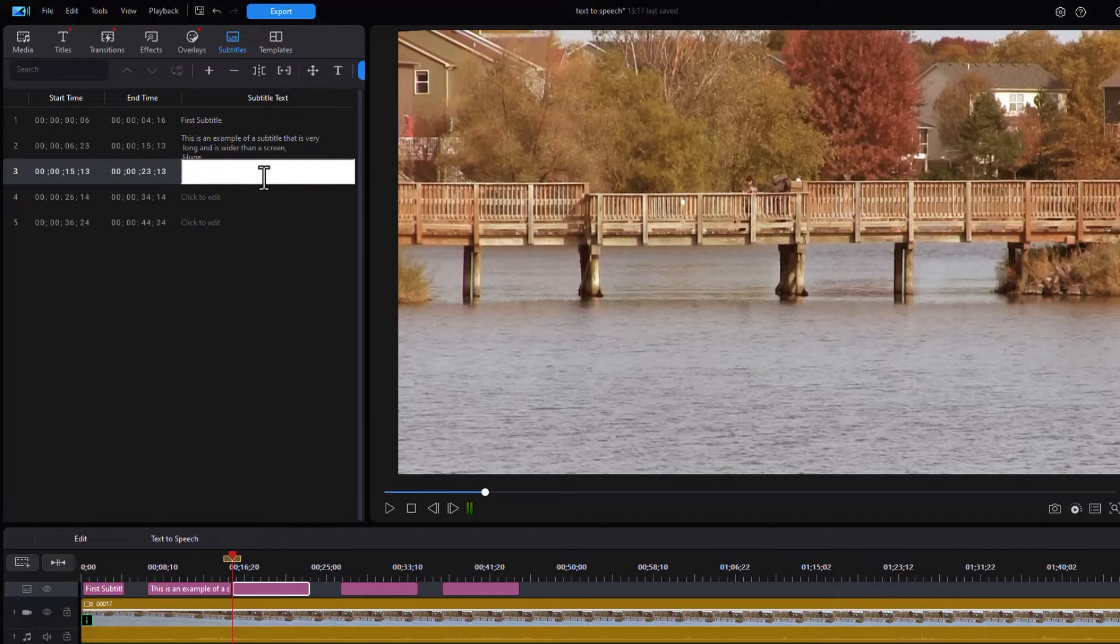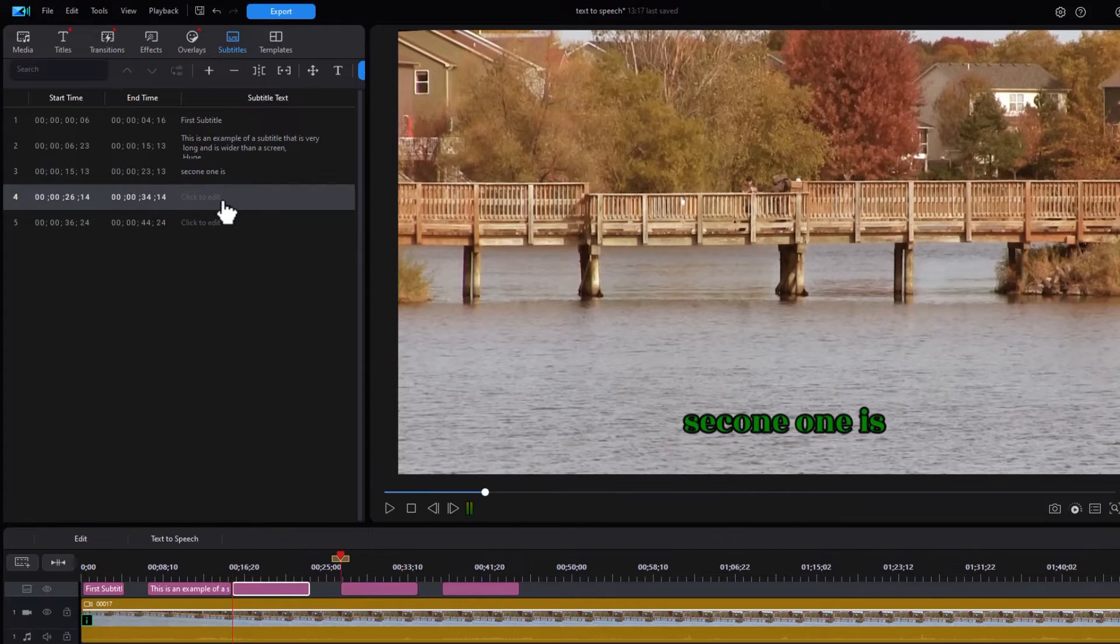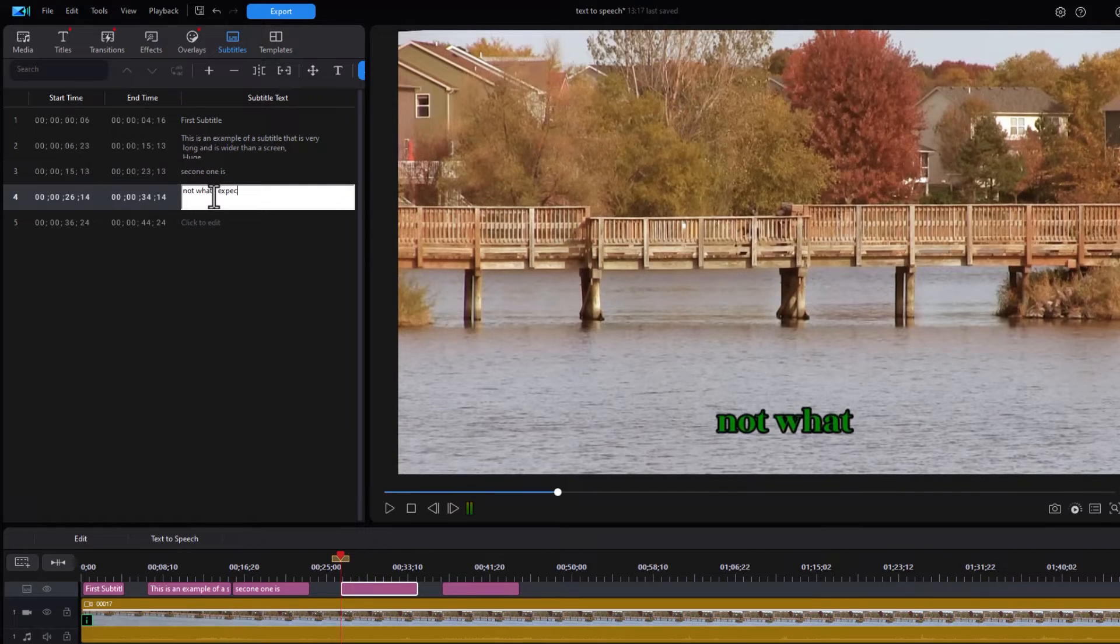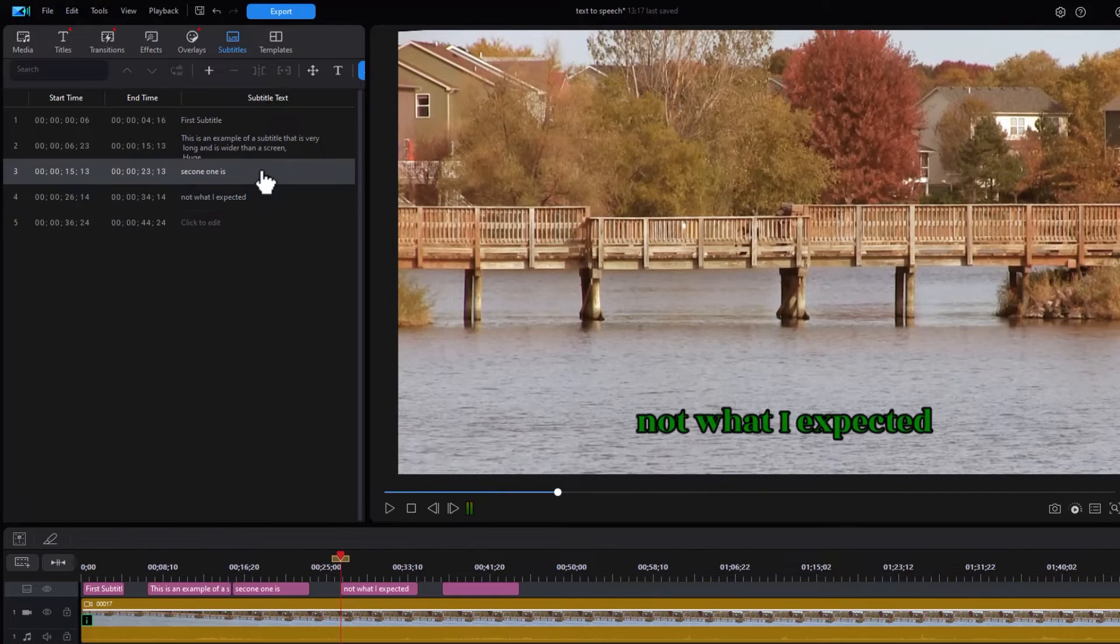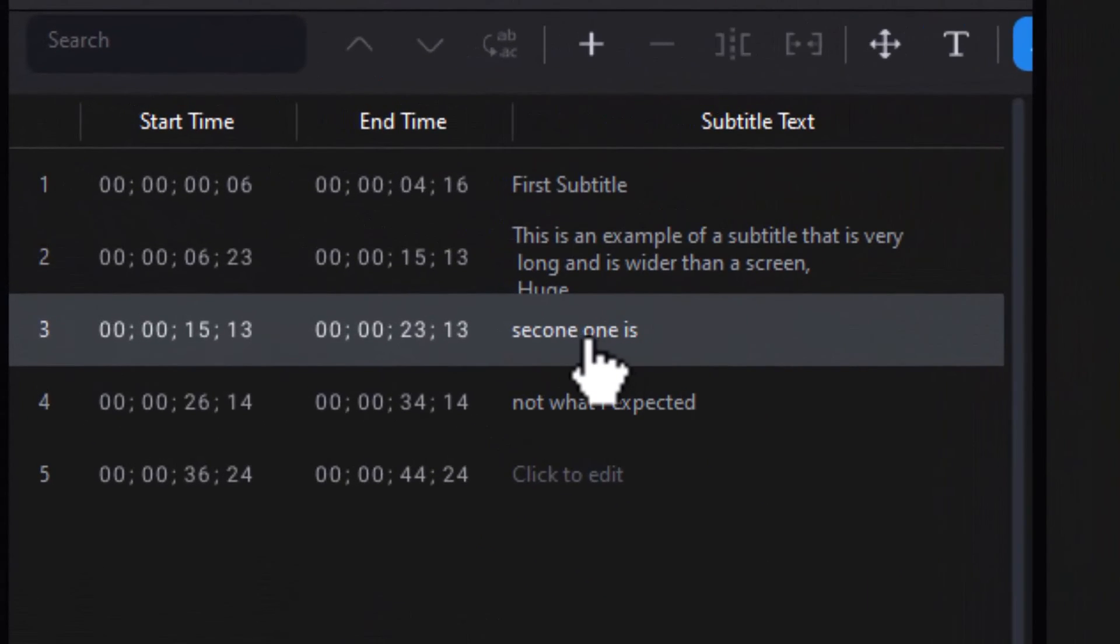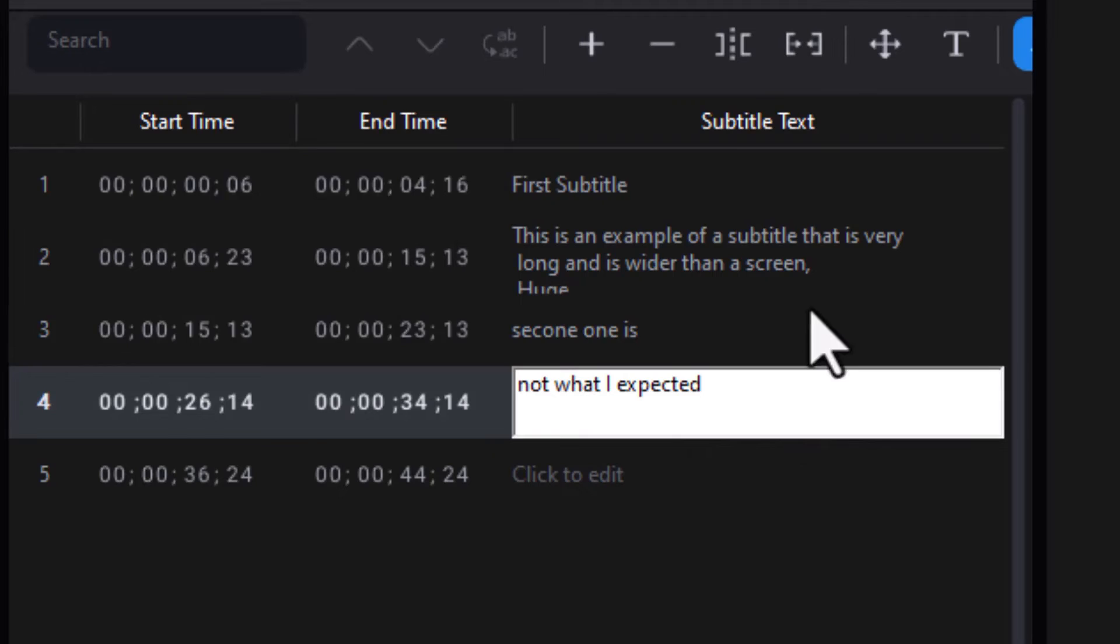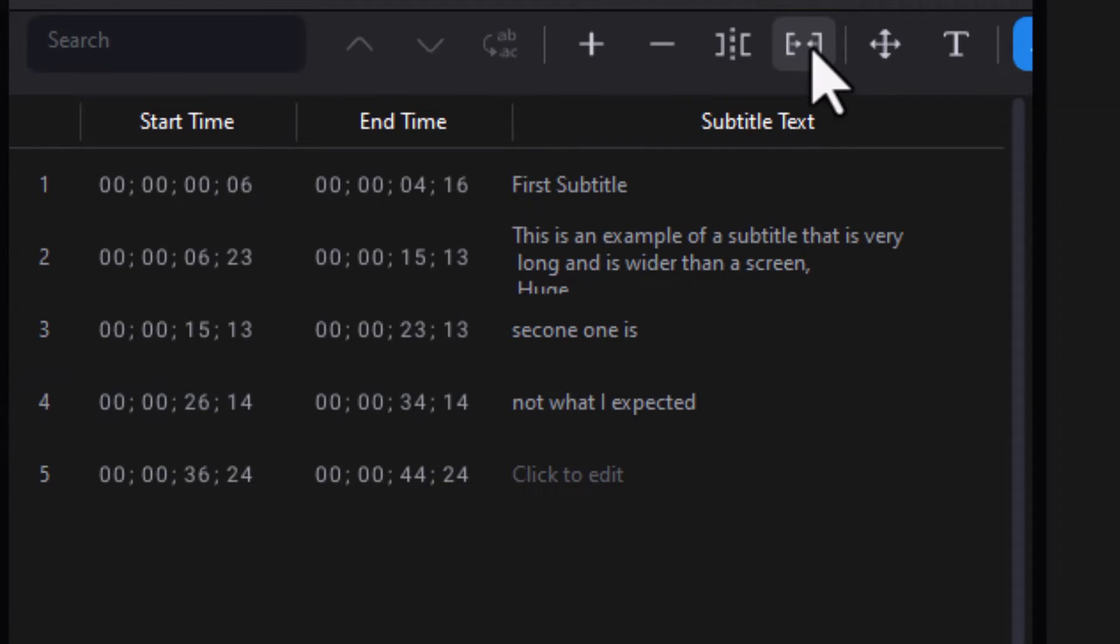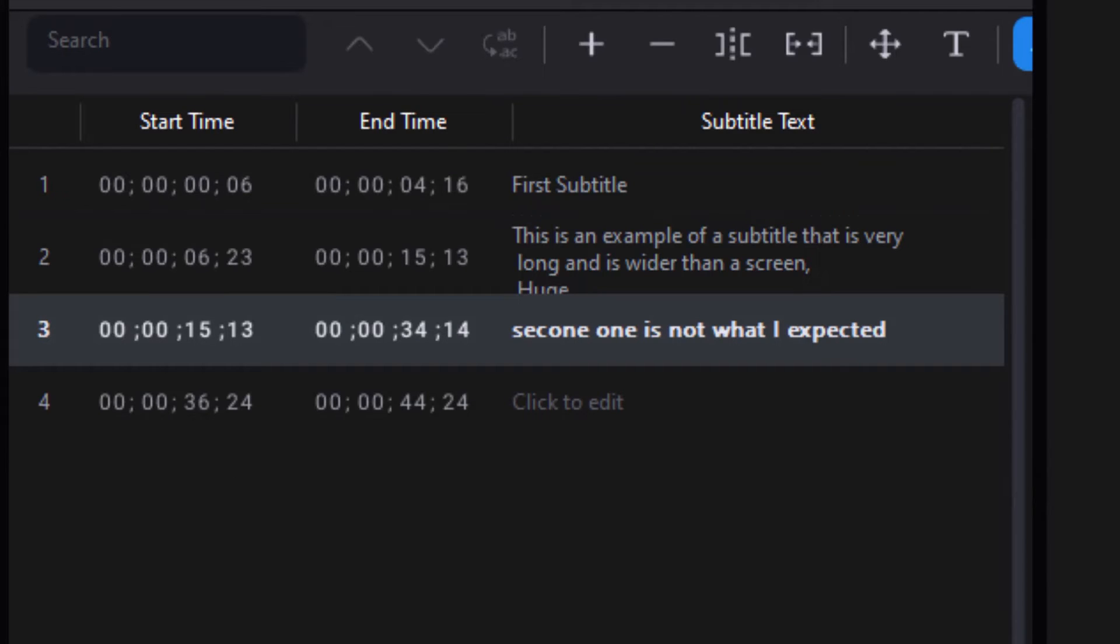There's another thing that happens with subtitles. Let's take a second one and then just say second one is not what I expected. Now here's a case where I have two of them and I want to put them in one. Instead of retyping this into the other box, you go to the last one on the list, the bottom one, and then you click on the icon up here which says merge subtitles. You can also use the keyboard shortcut control backspace. If I click on this one, now it merges with the one that was above it.